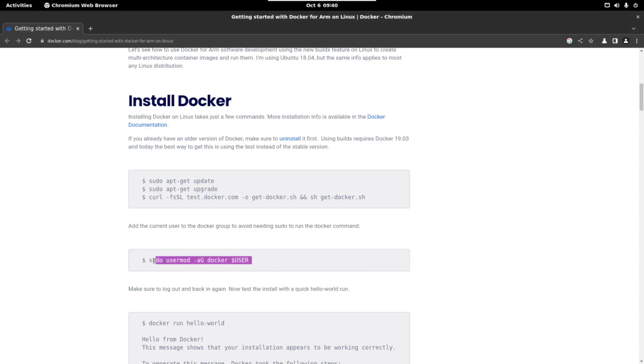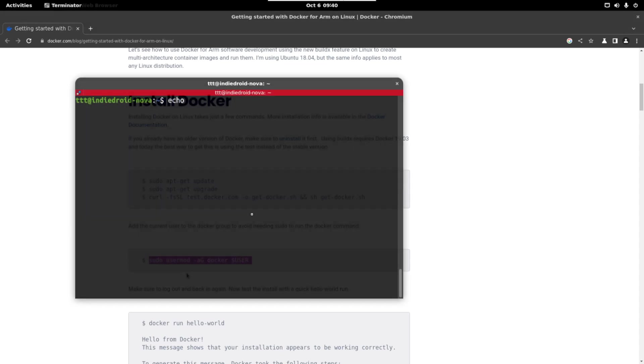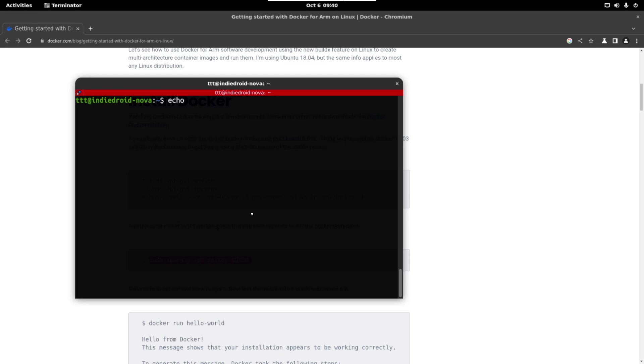For that we have to copy this. Check first that the user variable exists with this command. This should be our username. So we can do the following command.